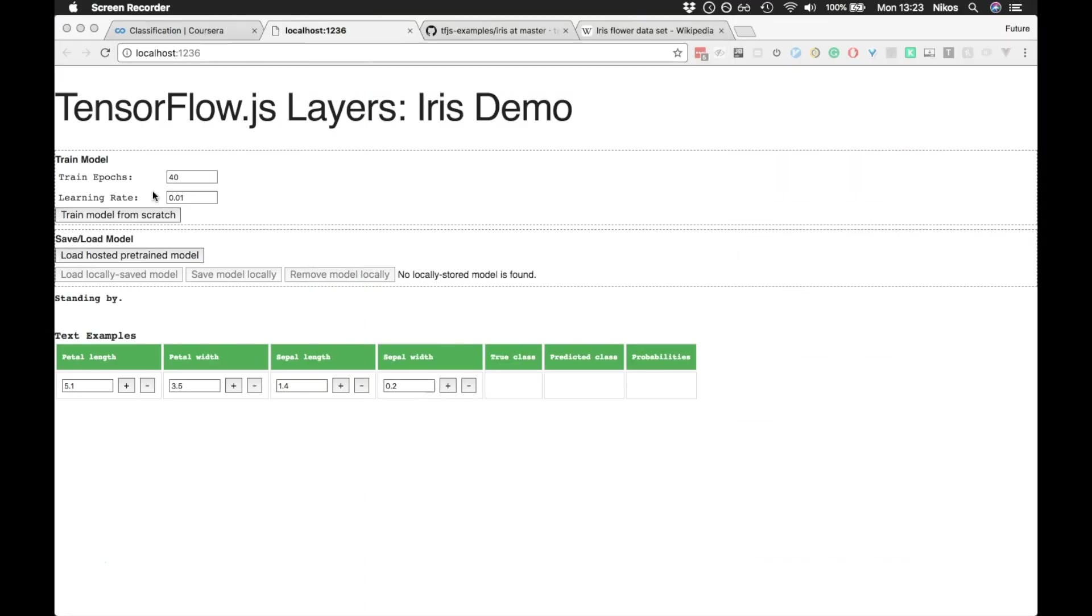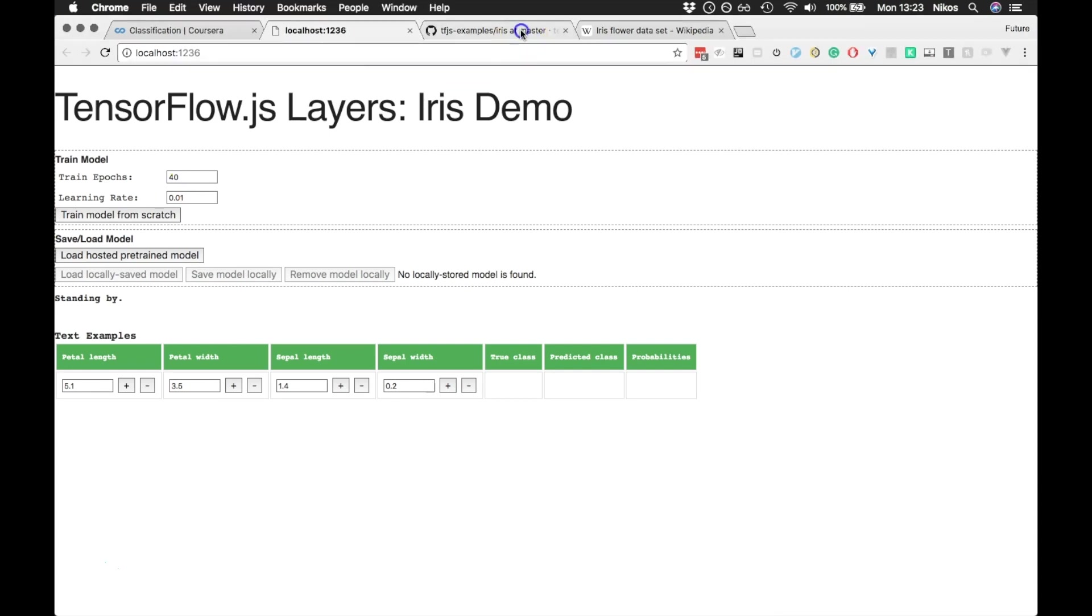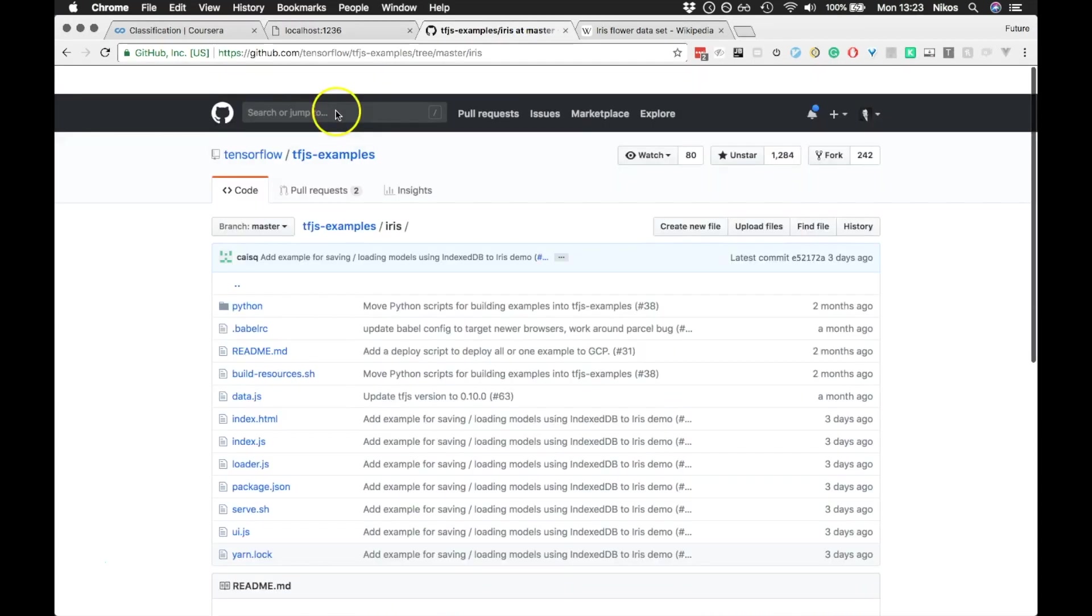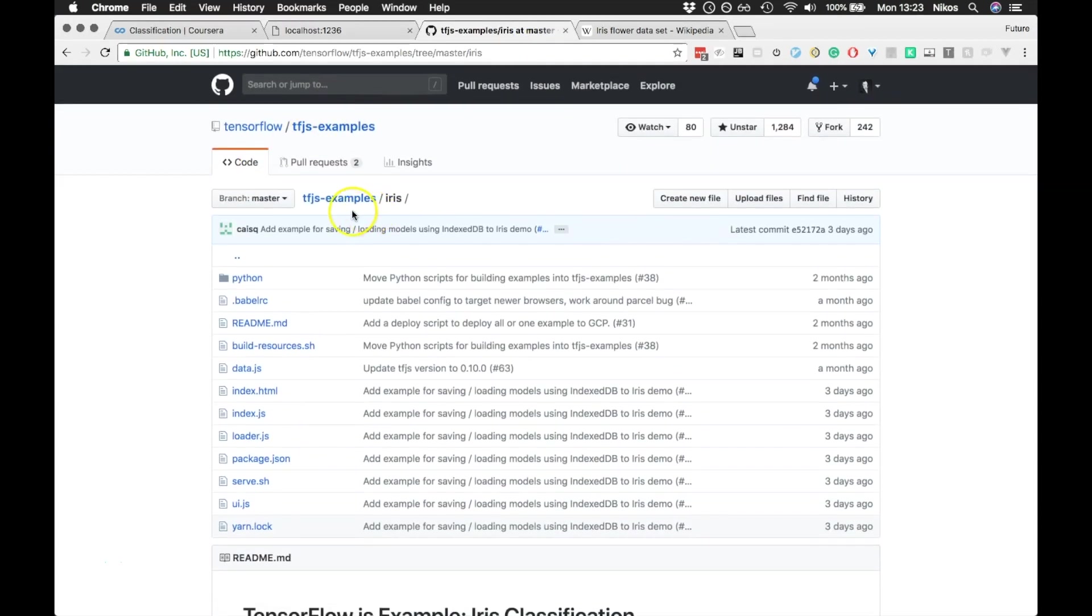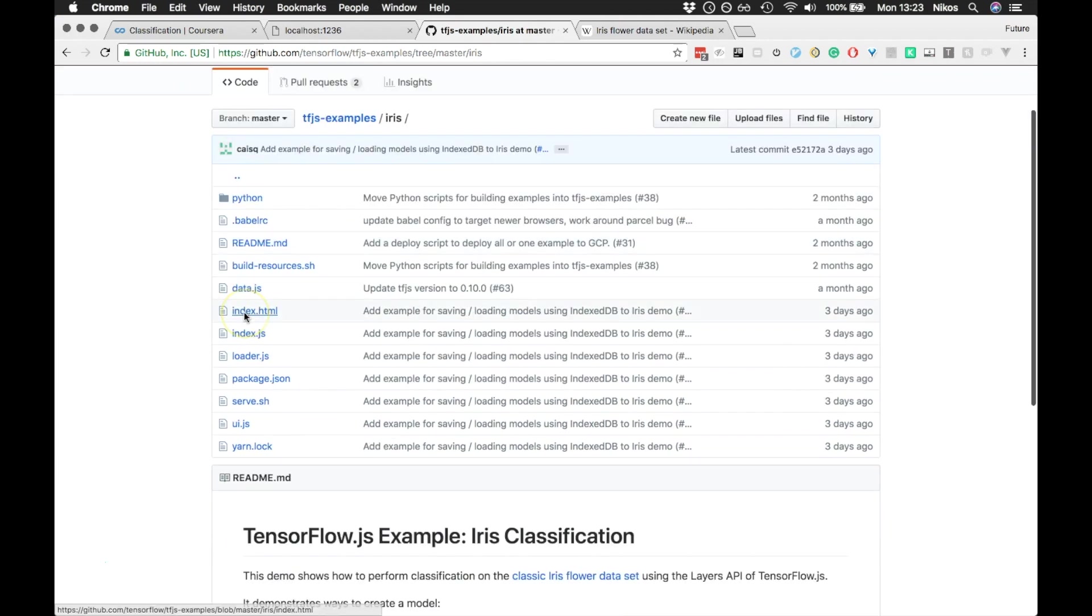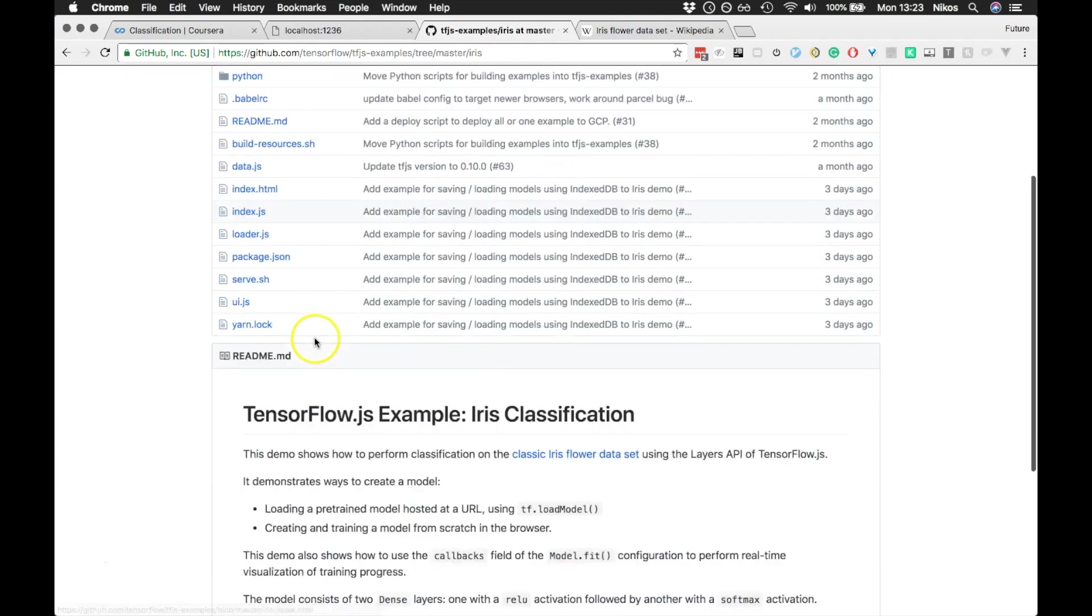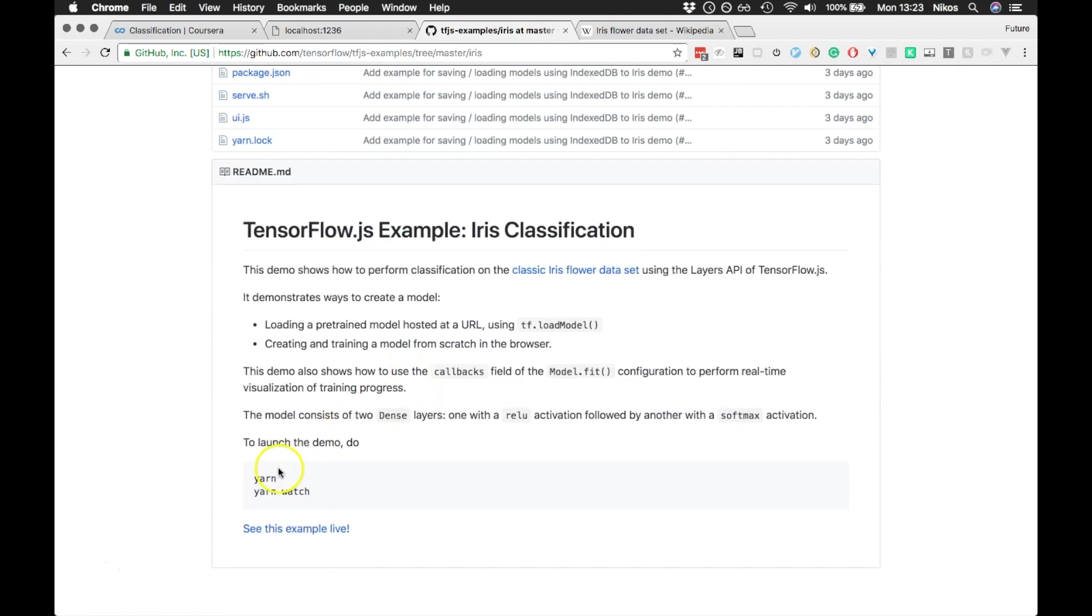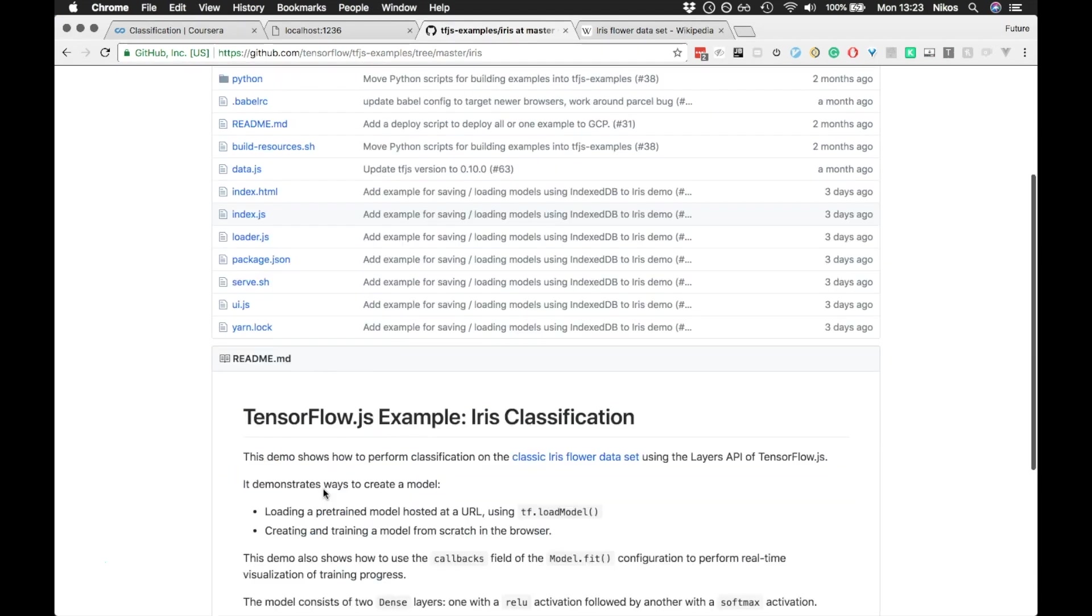So let's just look at this demo and see how it works. Now this is the repository here. You can download this repository and go to this example, and you can read the instructions here. To create and build a project and run it, you just type yarn and then yarn watch.